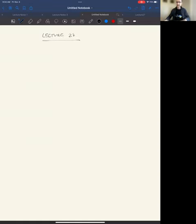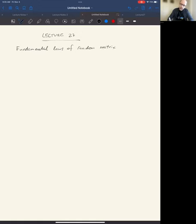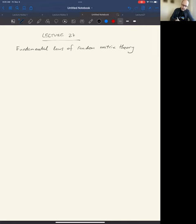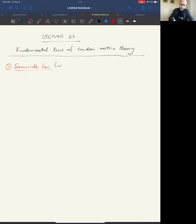Welcome everybody, this is lecture 27 in high dimensional probability and data science. In the last couple of lectures, we started to go over fundamental laws of random matrix theory, which is an area of modern probability theory that is very active now and still in development. We covered two fantastic theorems: one is the semicircle law and the other is the Marchenko-Pastur law. The semicircle law is due to Eugene Wigner, 1959.